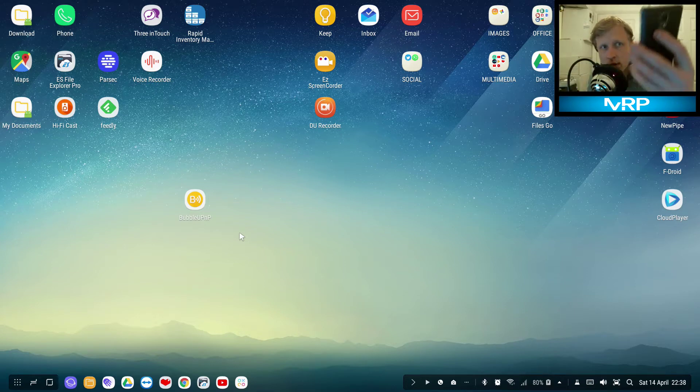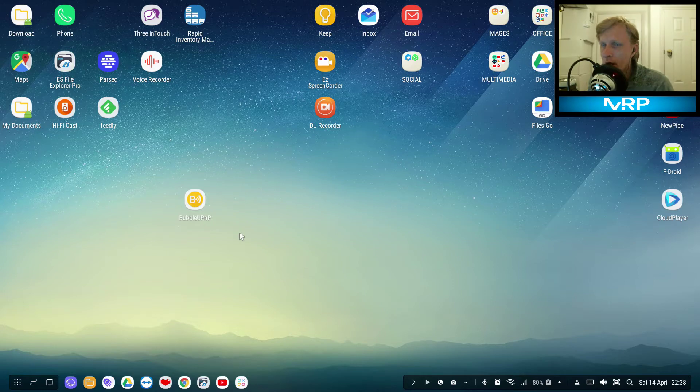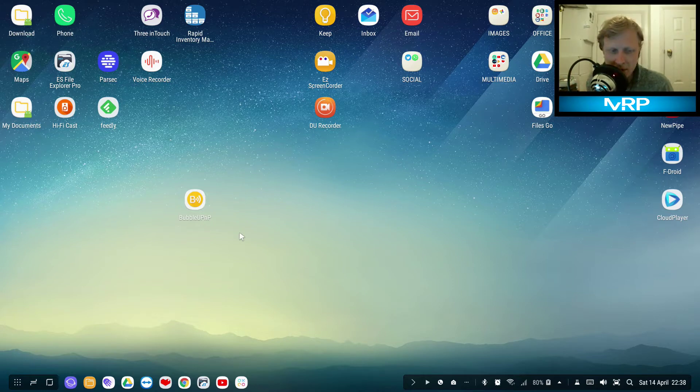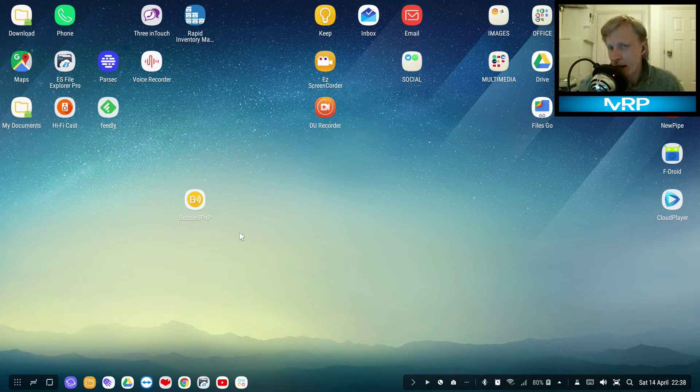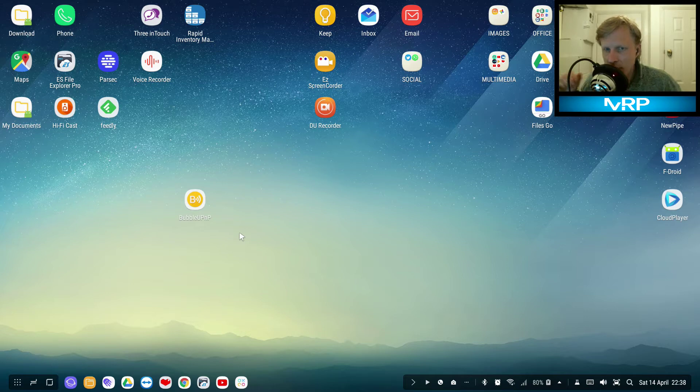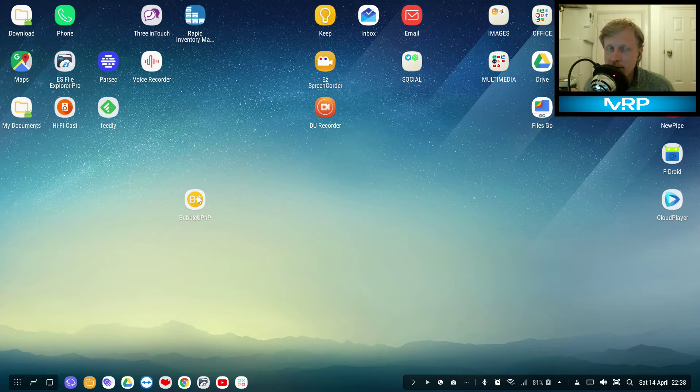To create a media server obviously you need an app, and we're going to use in this video an app called BubbleUPnP. There is a free version and there is a paid version.